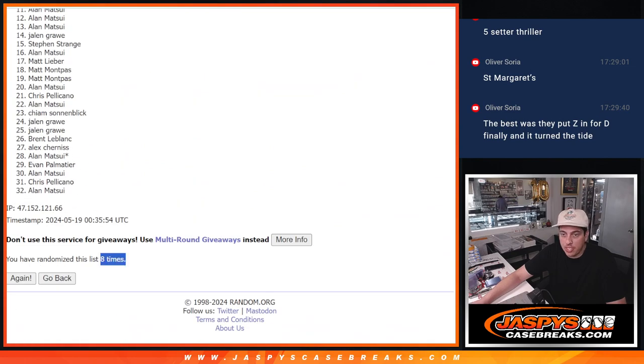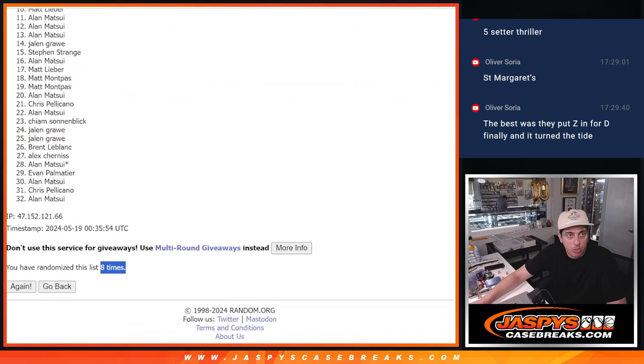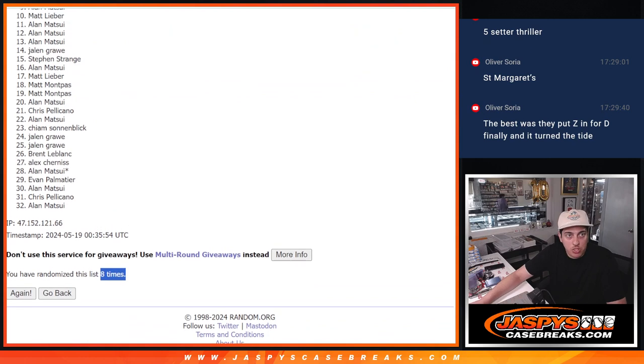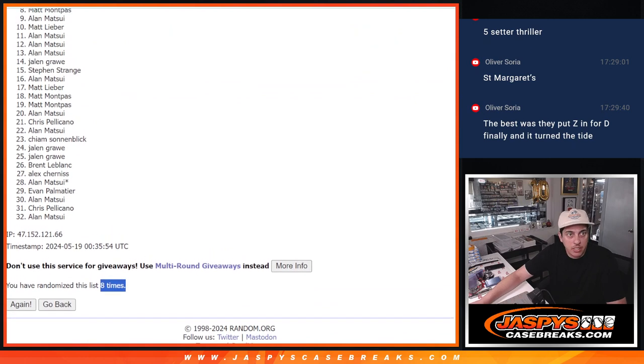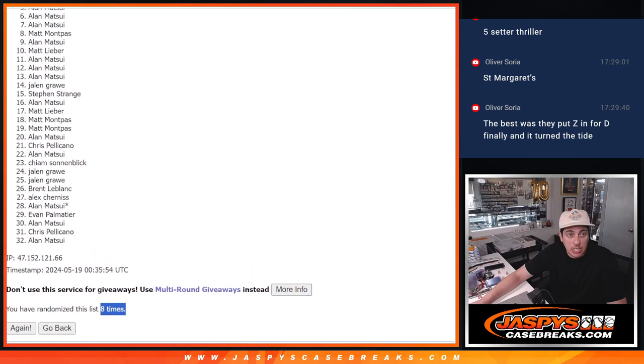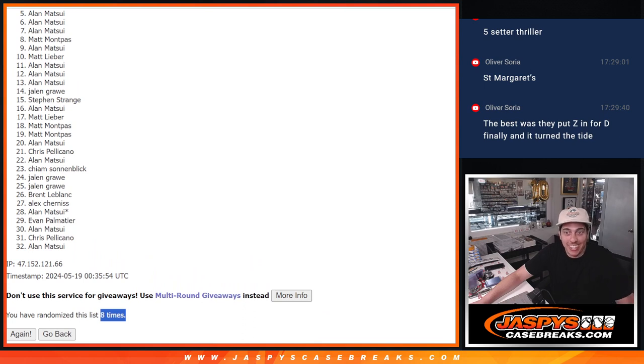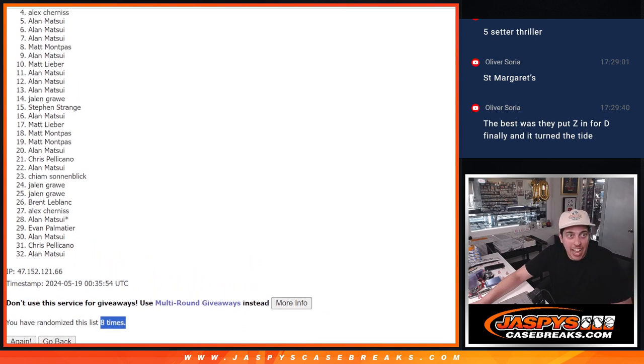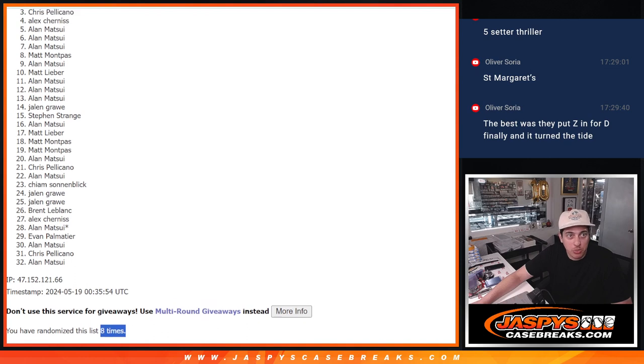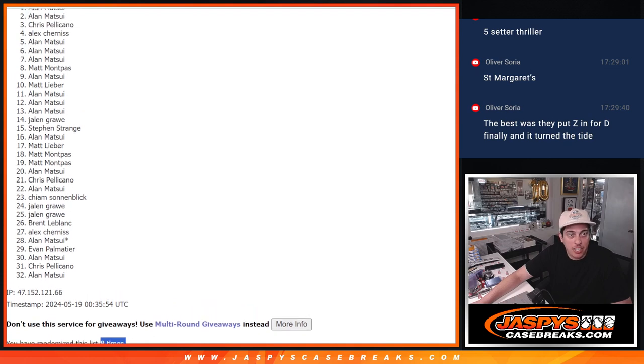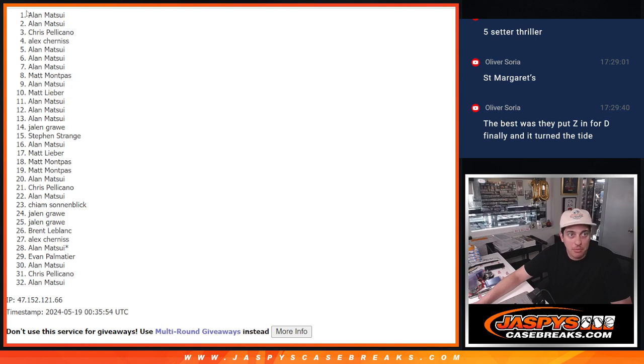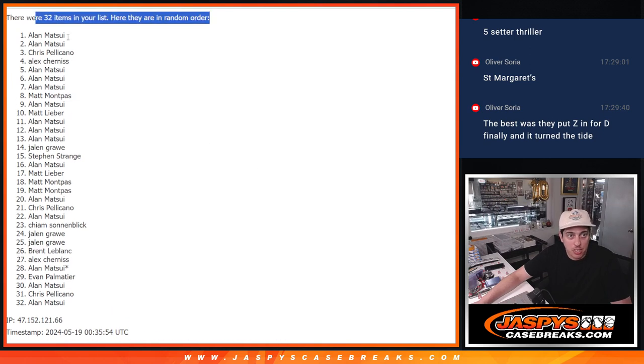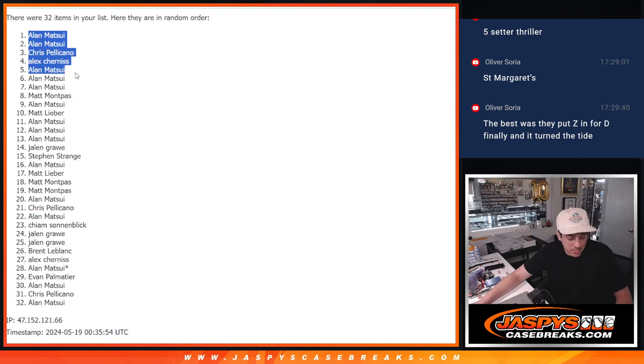Thank you once again, everybody, for getting in and making this little break happen. Sorry to those who didn't get in. Oh man. Allen getting the first spot. There's a lot of Allens in there. Allen first spot. Alex with a spot. Chris with a spot. Allen with another spot. And Allen with a third spot. Allen bought a bunch of the spots, so it makes sense that he got these spots here.